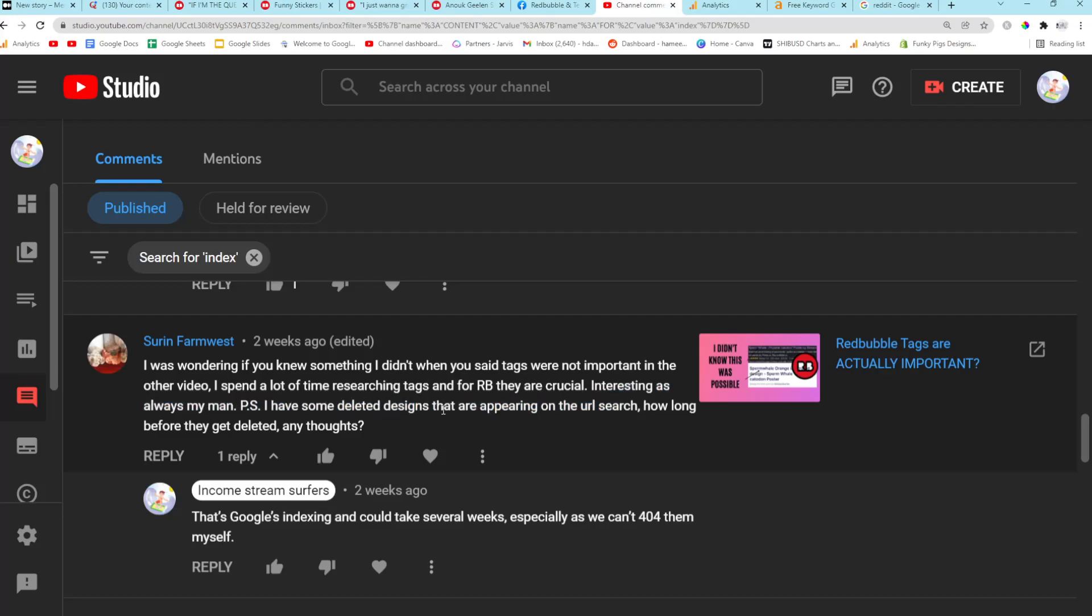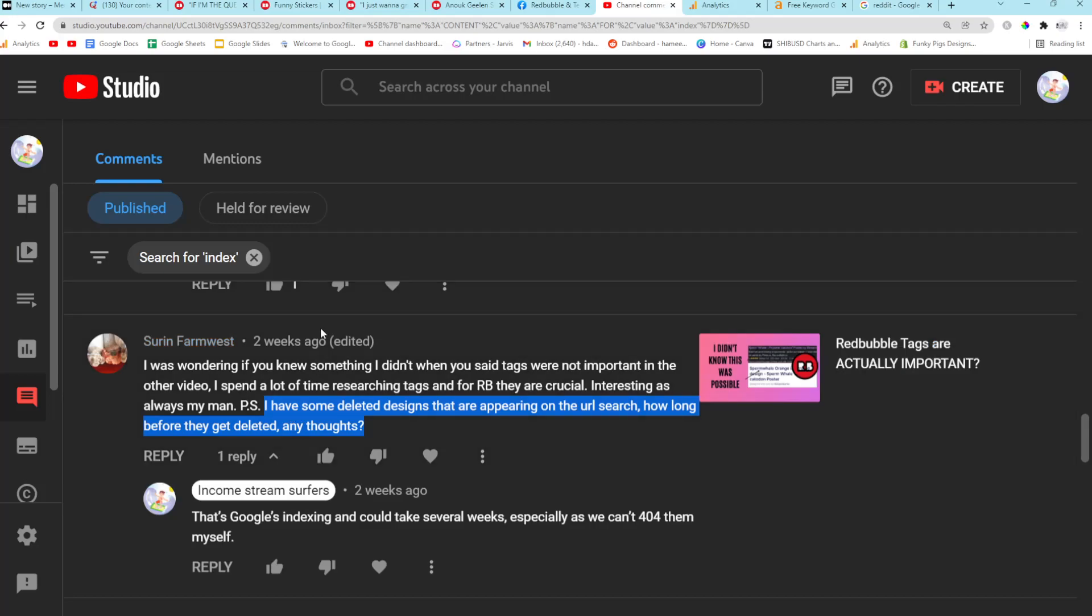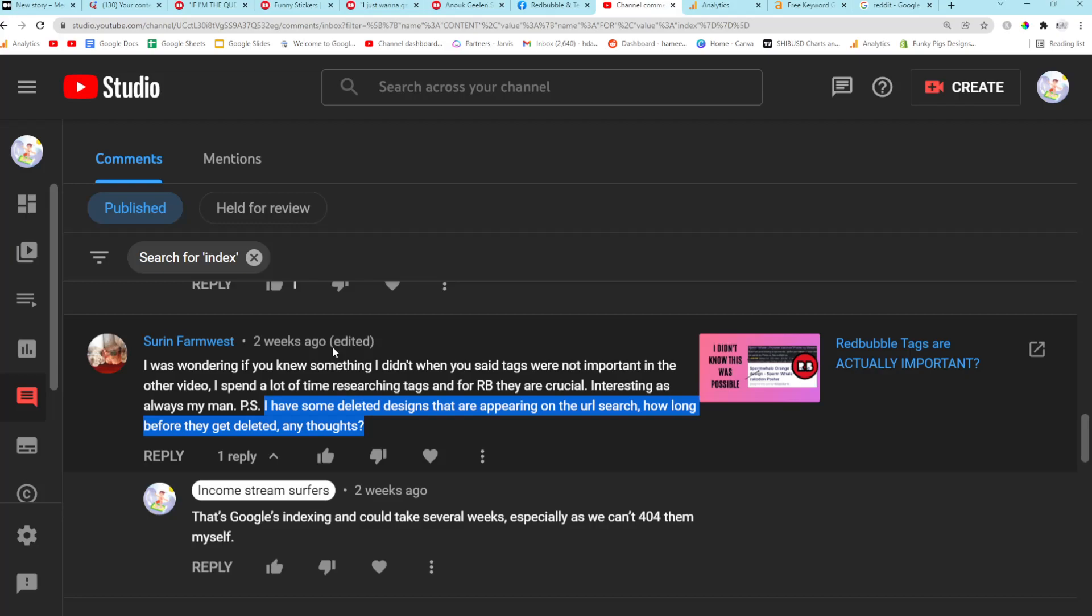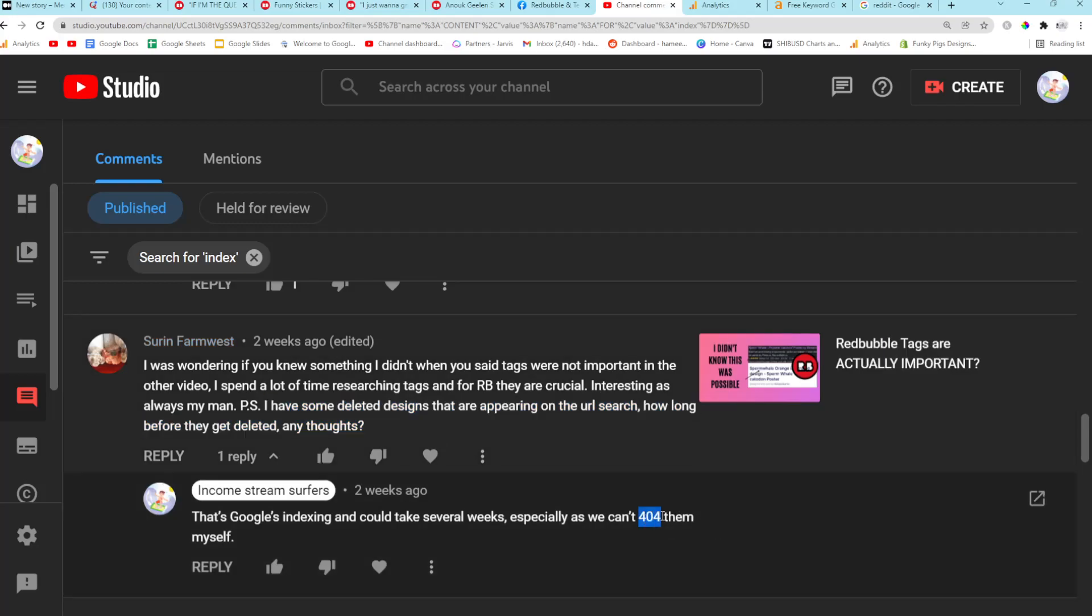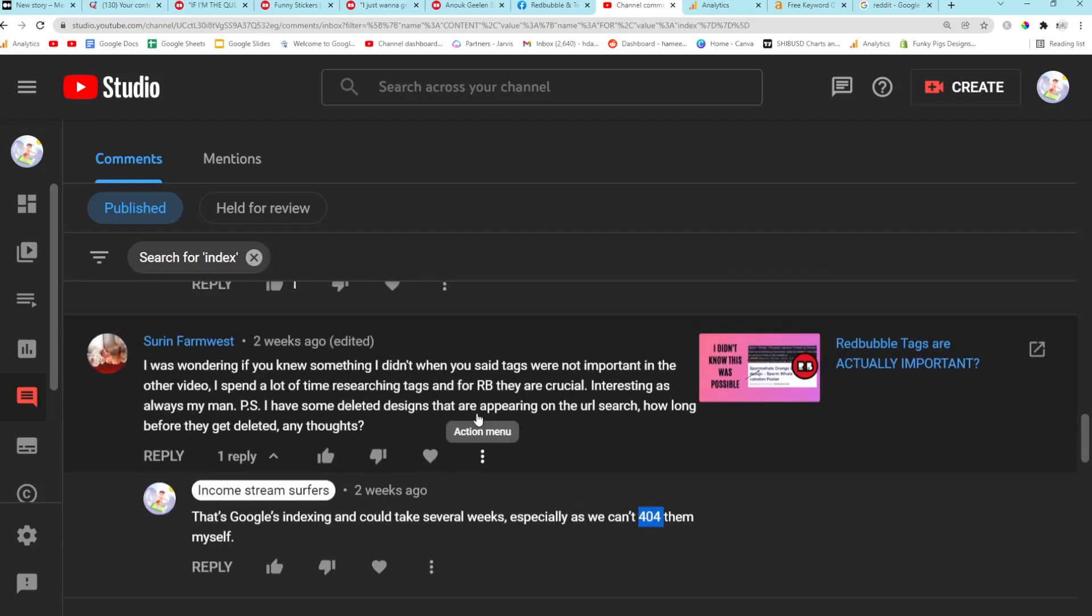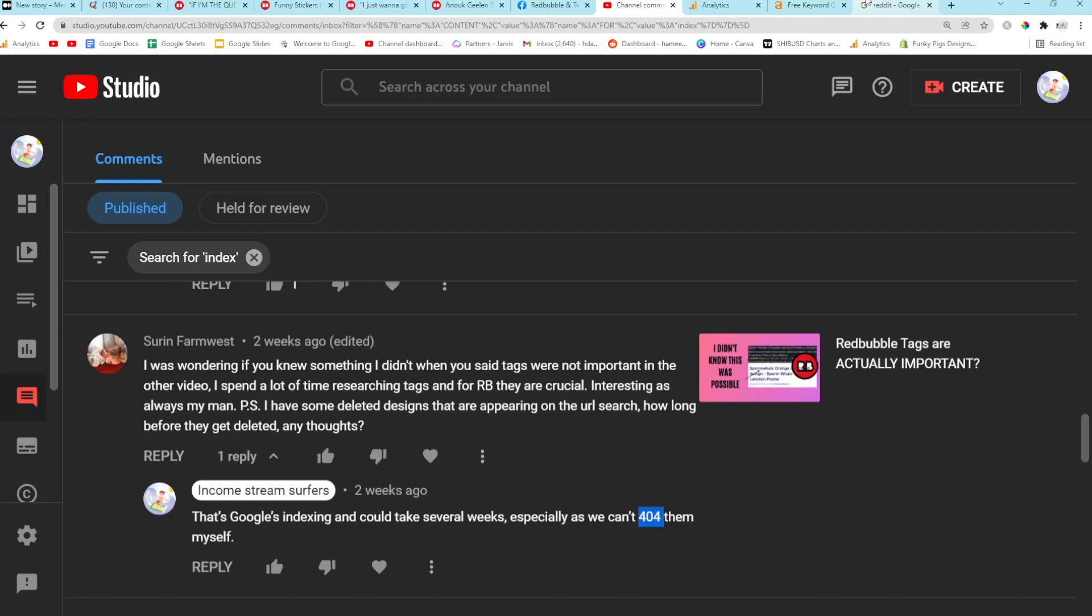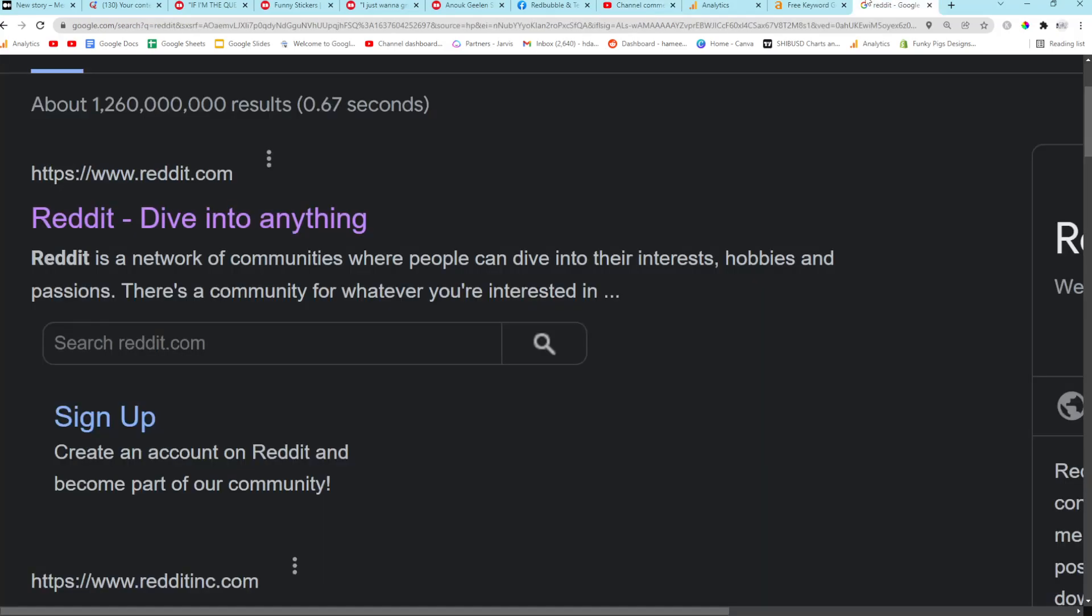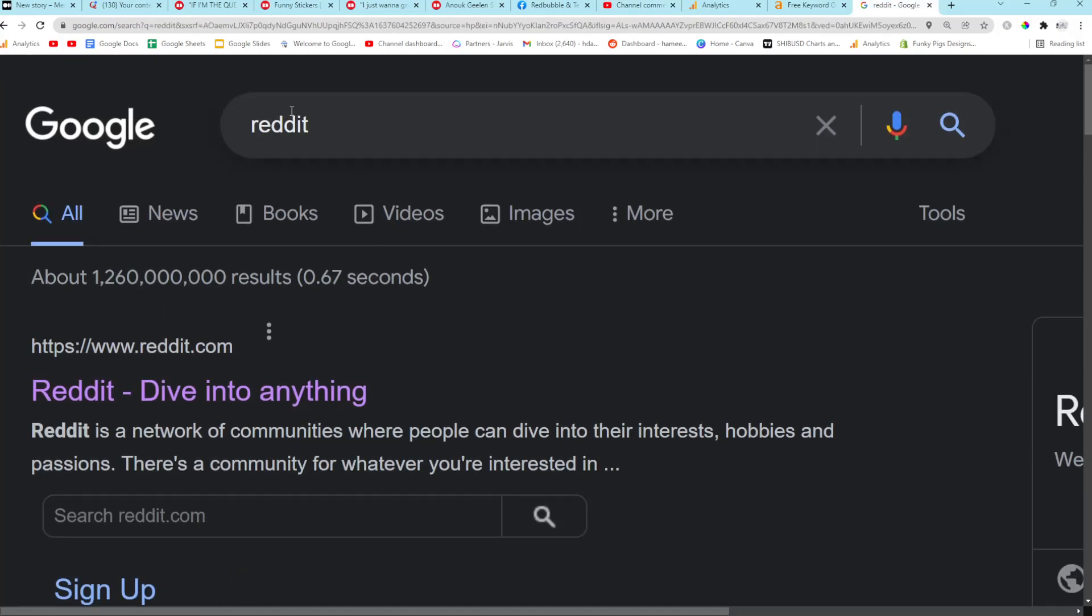I have some deleted designs that are appearing on the URL search. How long before they get deleted? So Google keeps old content until they re-crawl the website. So it takes some time and we can't, this should say 301, this should not say 404. We can't redirect our Redbubble designs or delete them from index. It just has to happen. It's just a process.